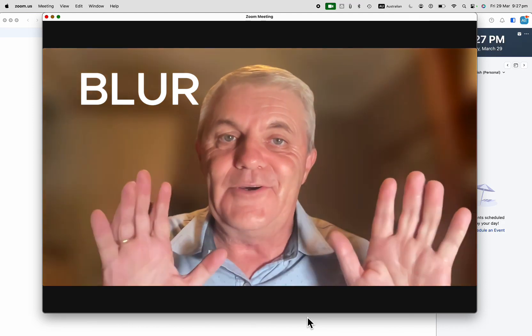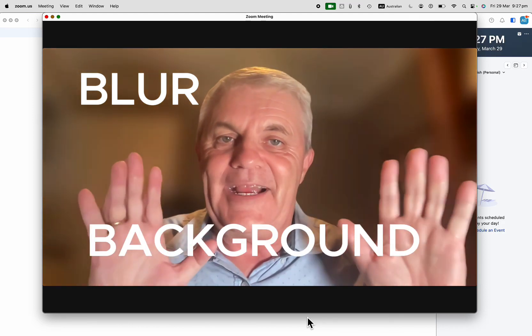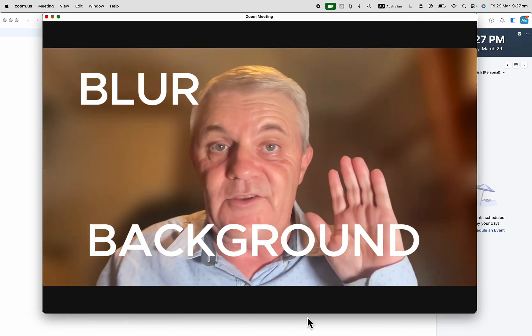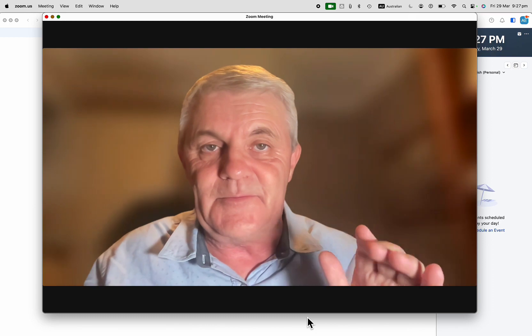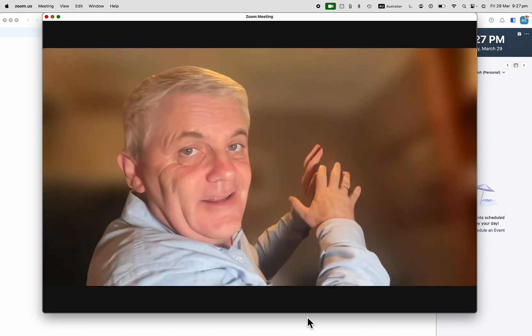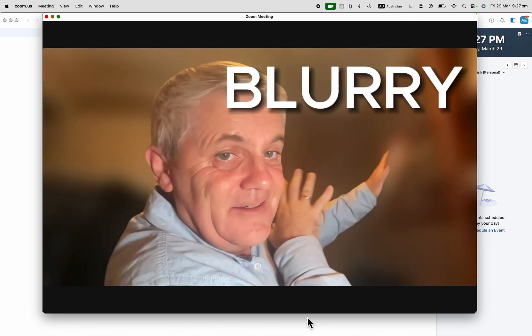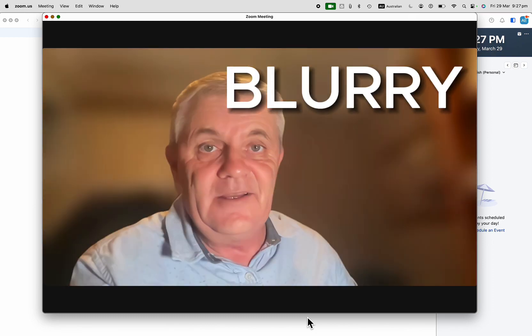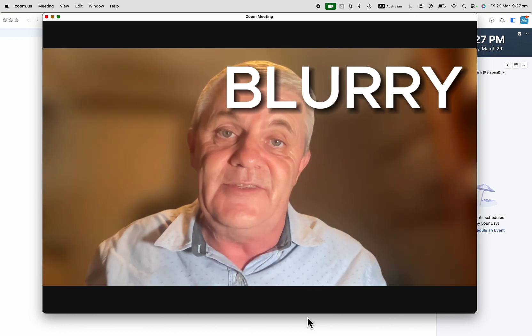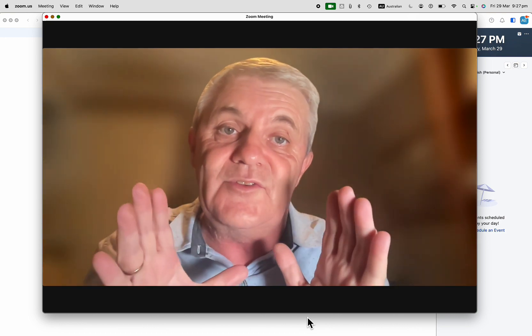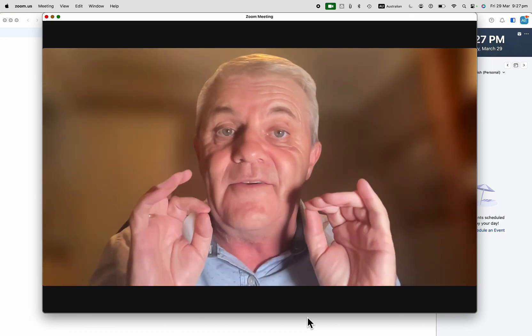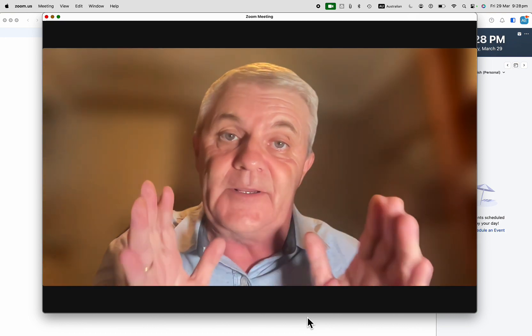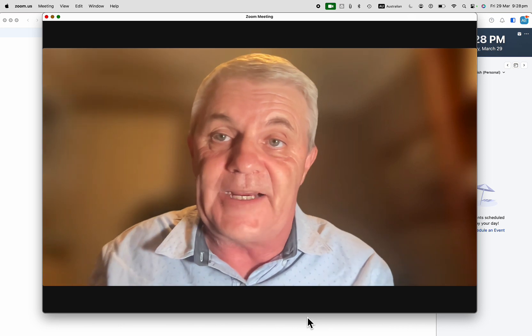Do you want to blur your background in Zoom so that when you join a Zoom call people can't see what's behind you? It's just blurry. I'm going to show you how to do this and you can do this with the free account of Zoom. You can blur your background.